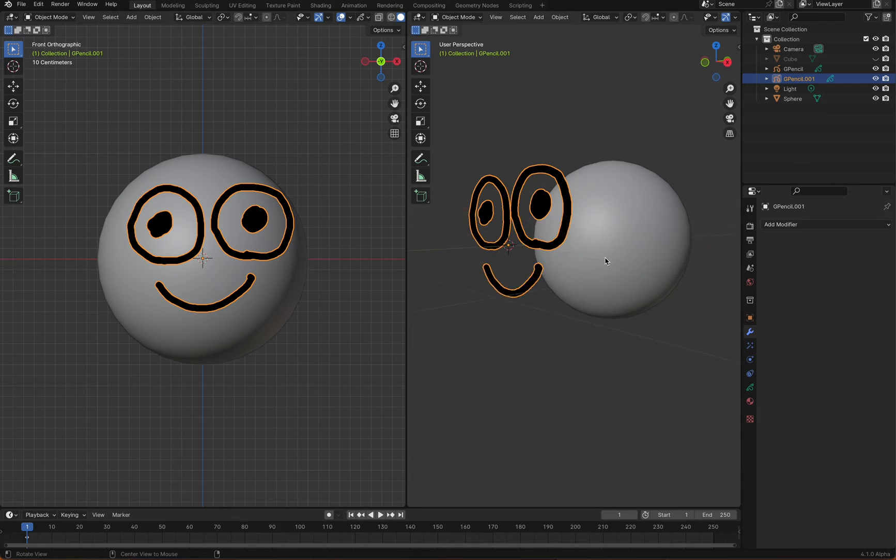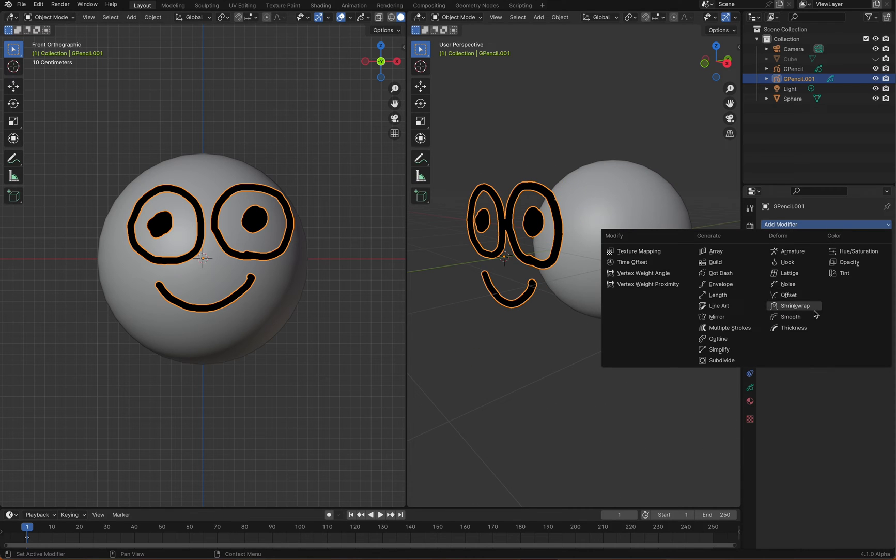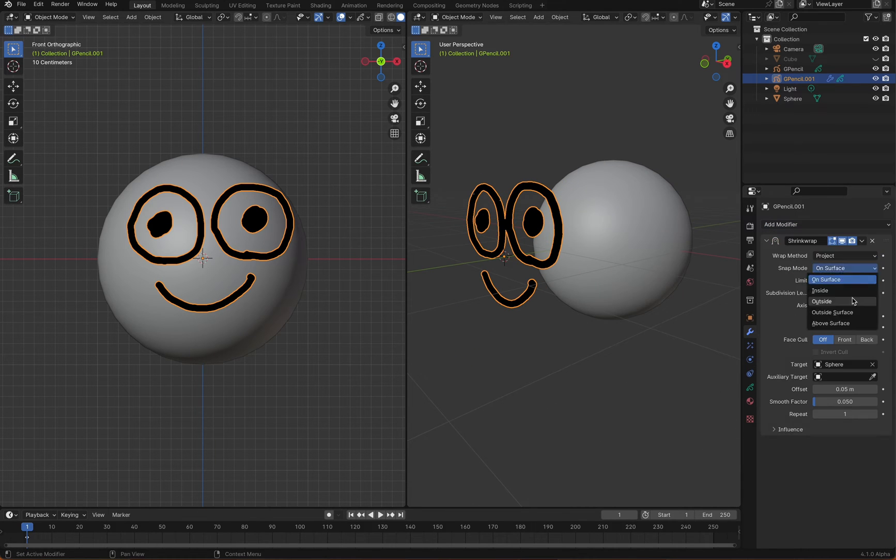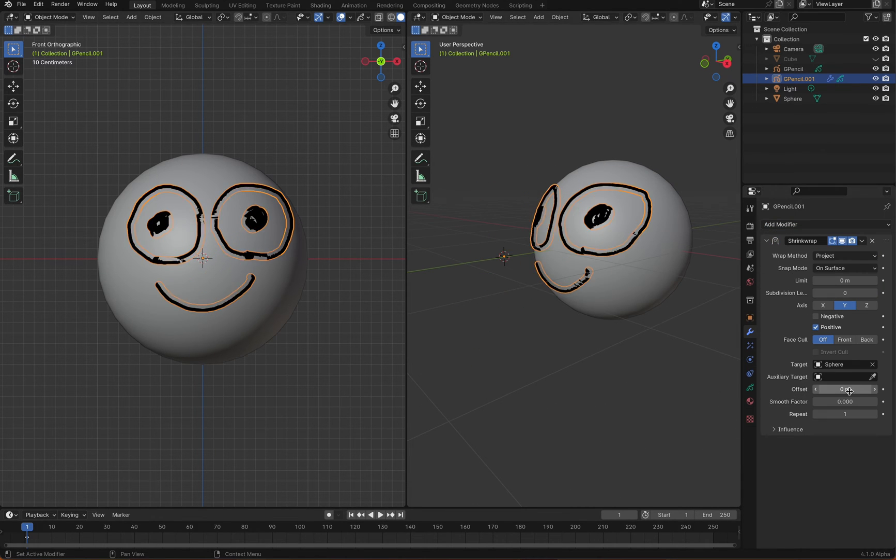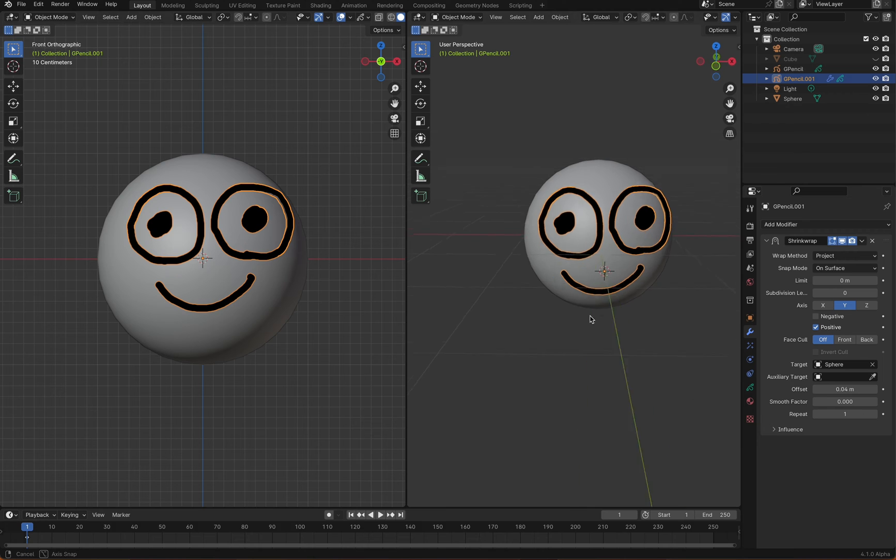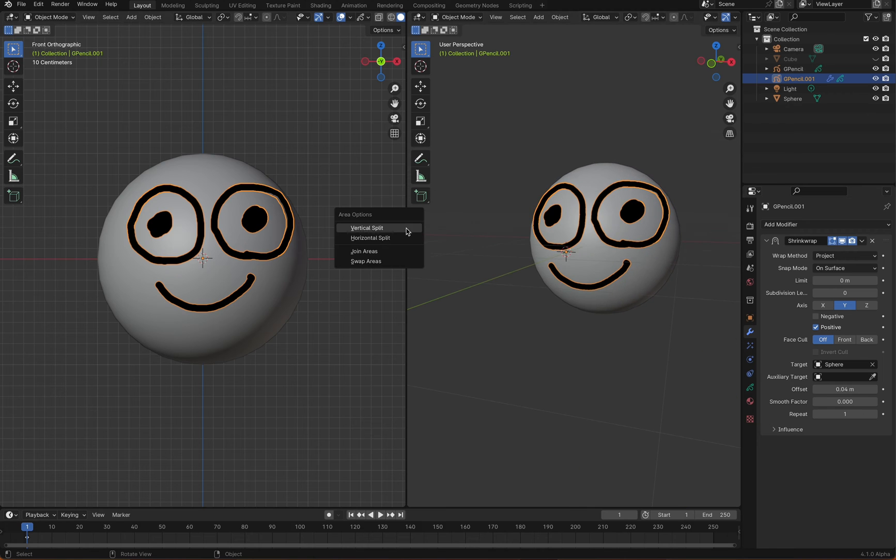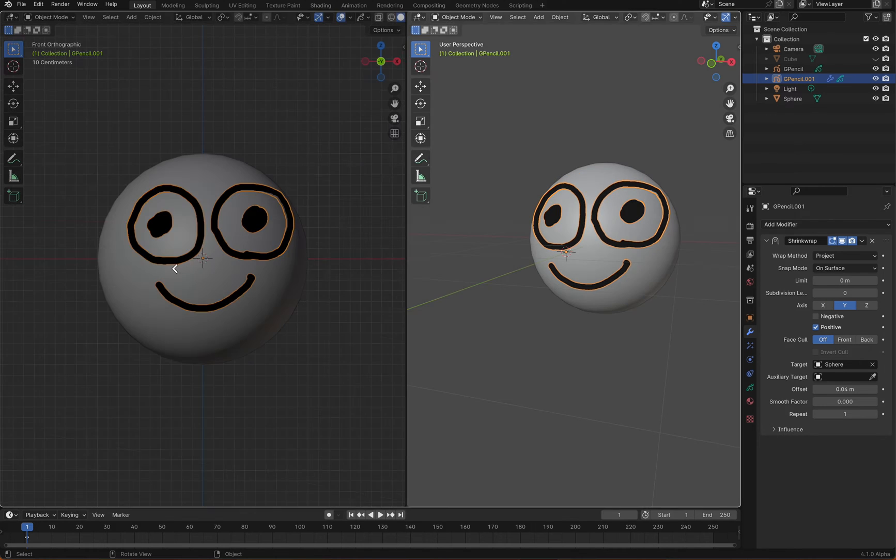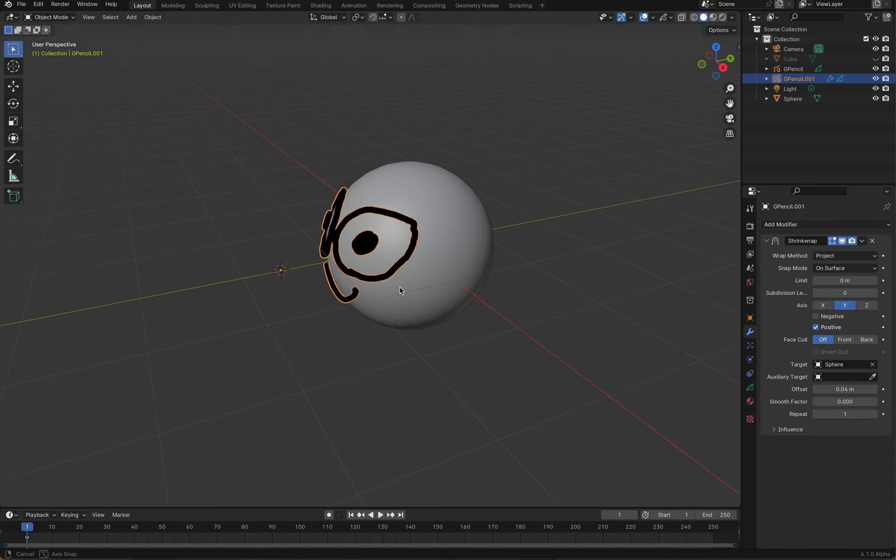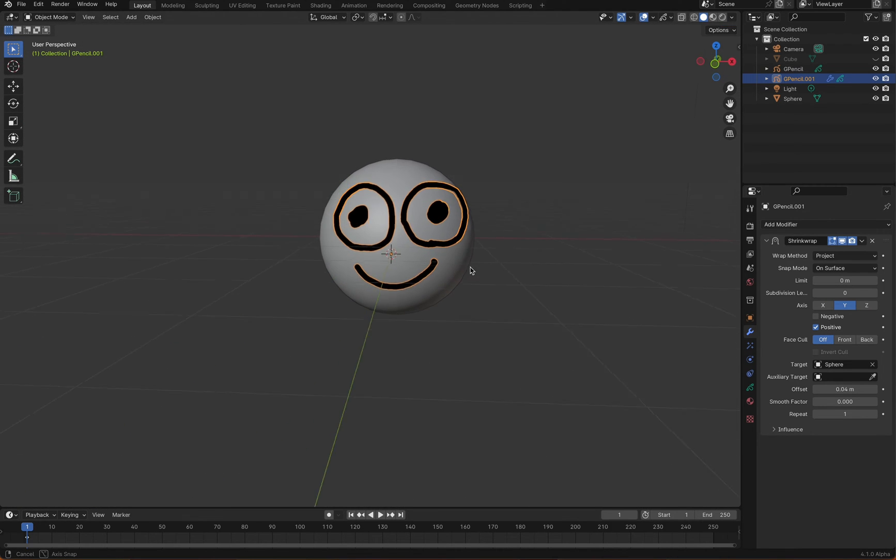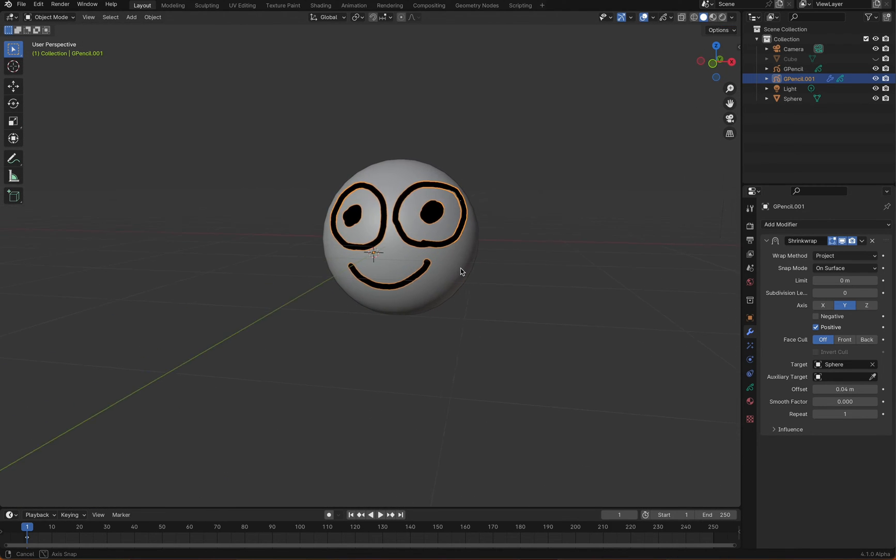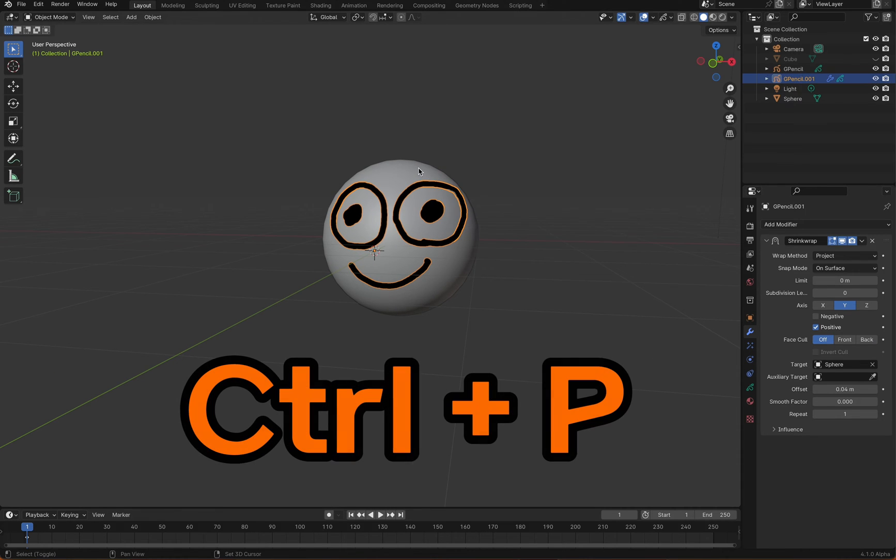Apply a shrink wrap modifier to the grease pencil object and project it onto the sphere object. Select both the grease pencil object and the sphere object and press Ctrl-P to apply a parent-child relationship.